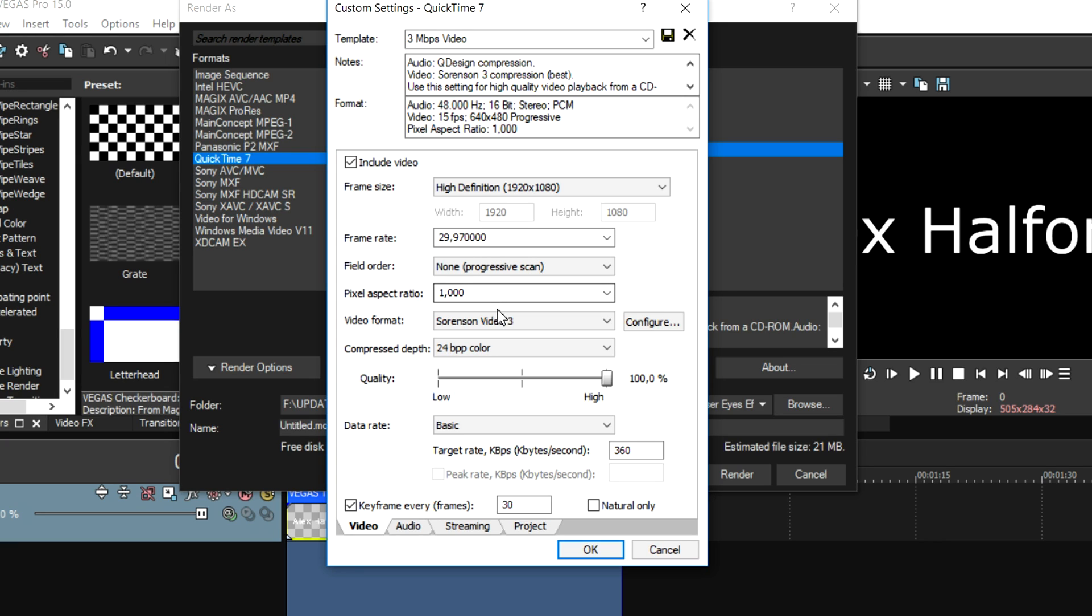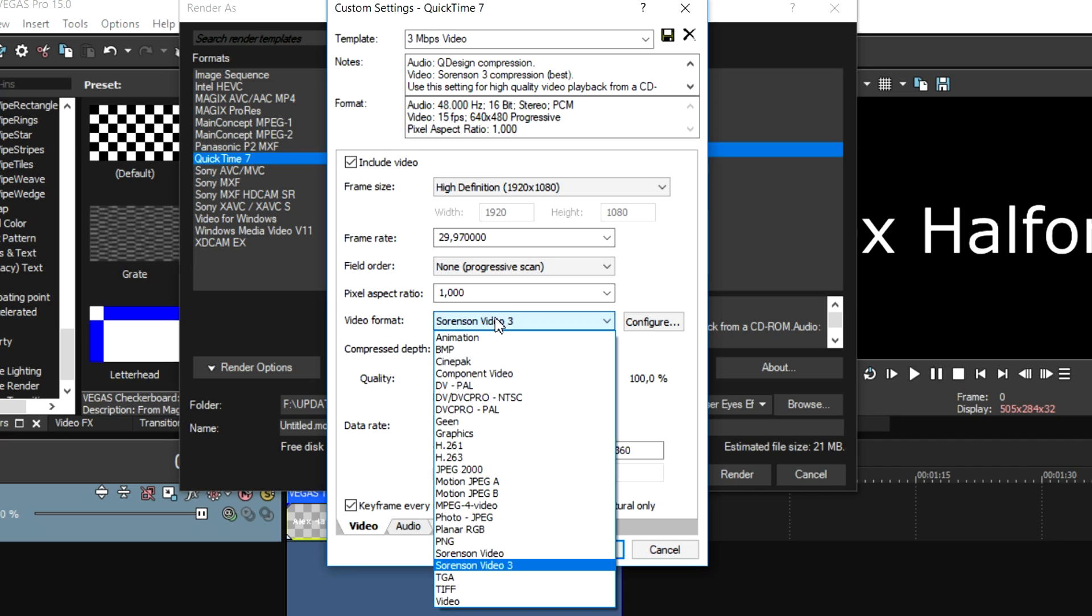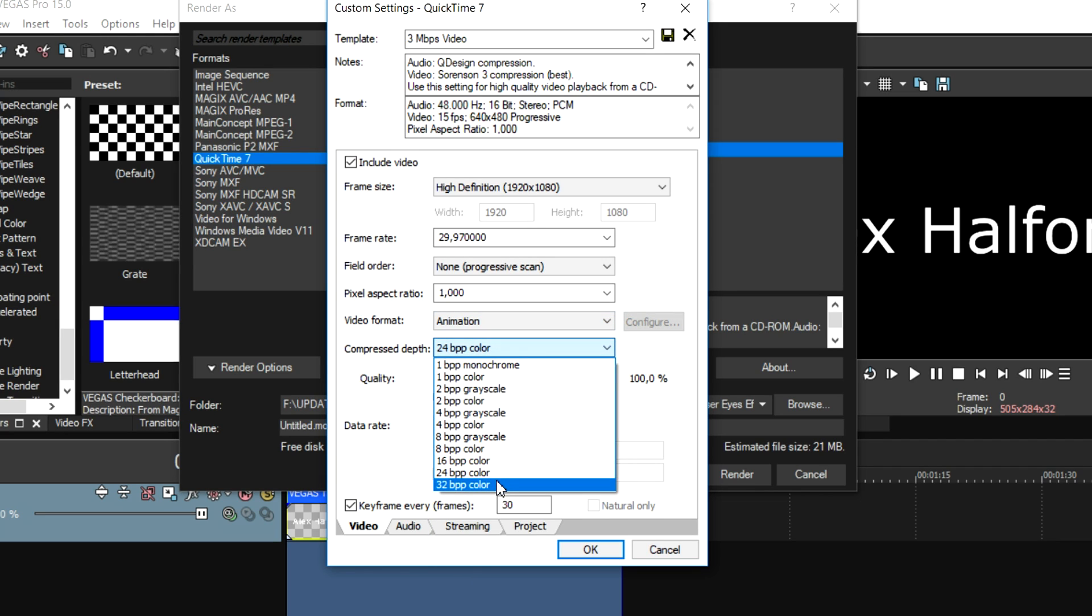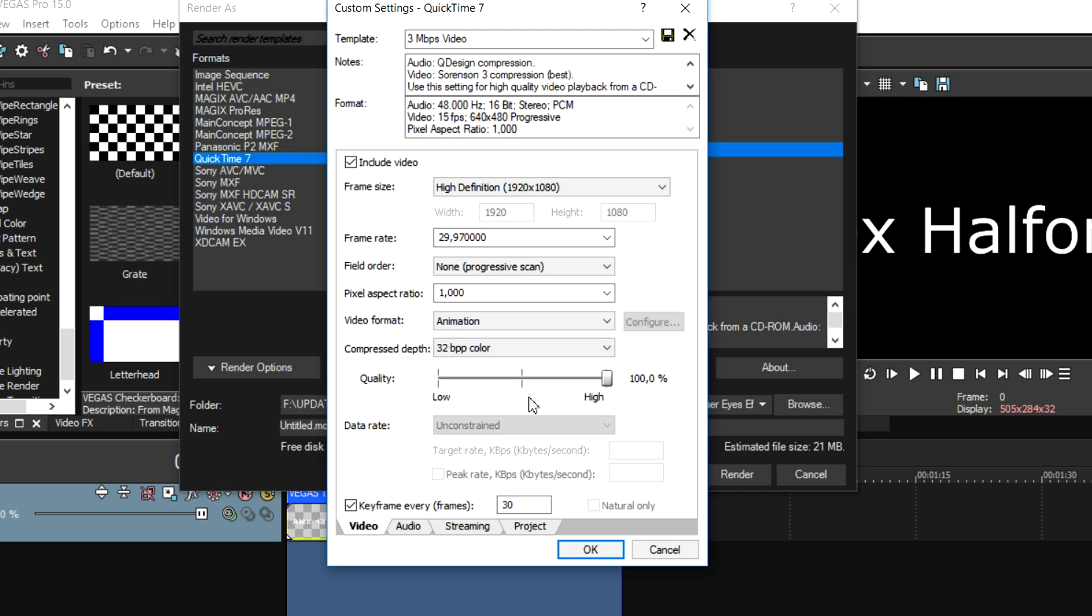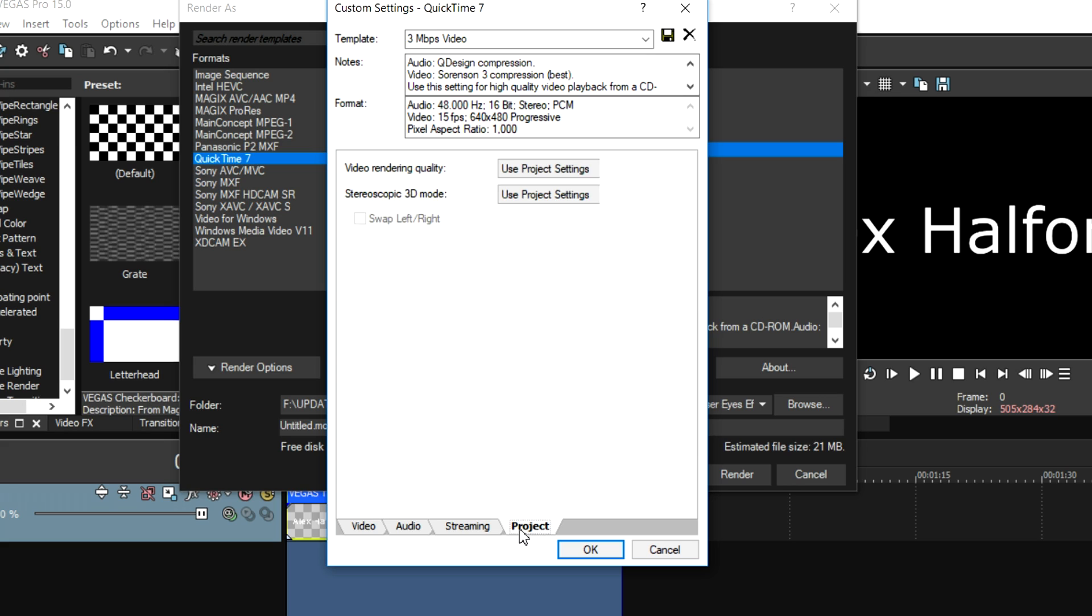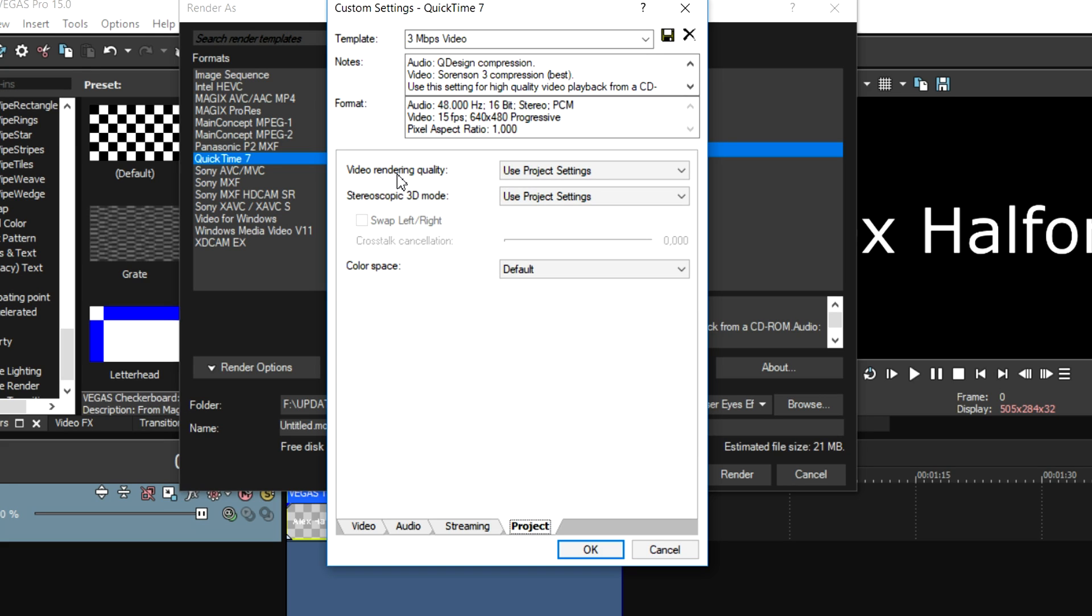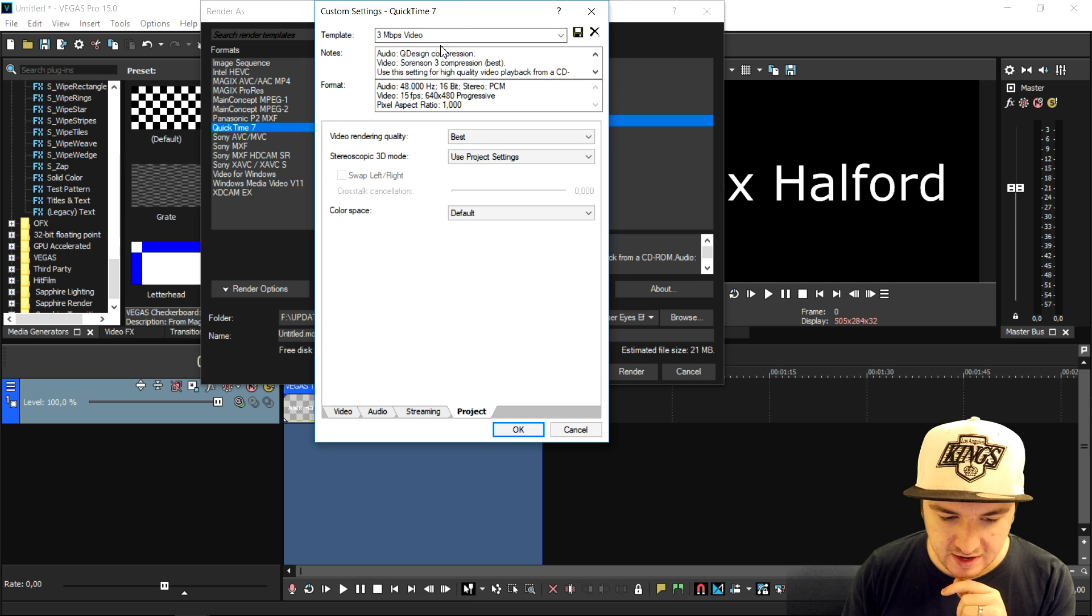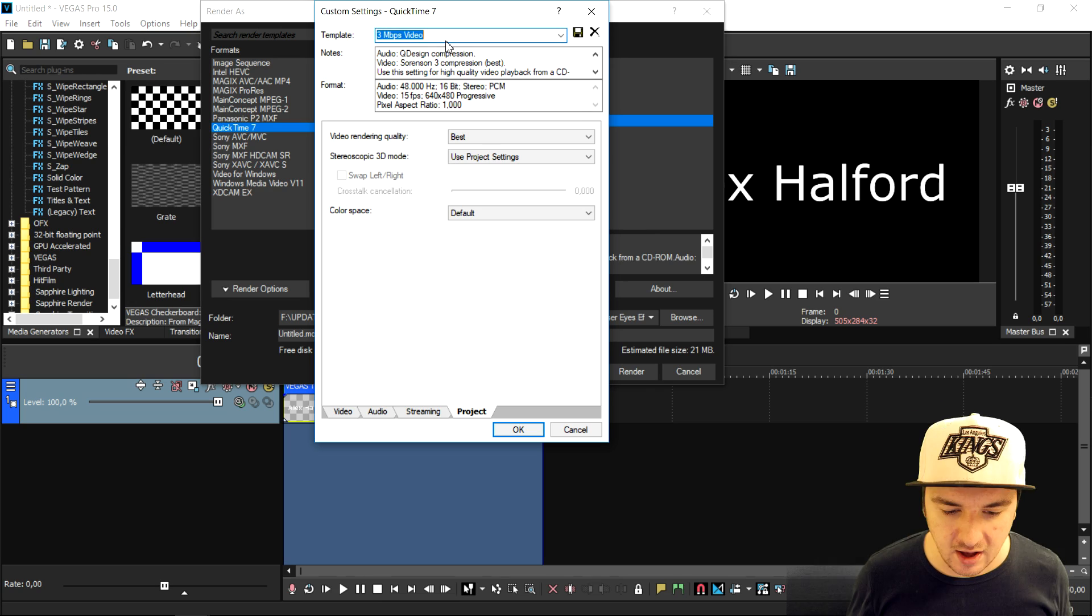The video format is going to be Animation. The compressed depth is going to be 32 bpp color and the quality obviously High. Then the last thing, we're going to click on Project and Video Rendering Quality, put that to Best. Now you can give this a name.